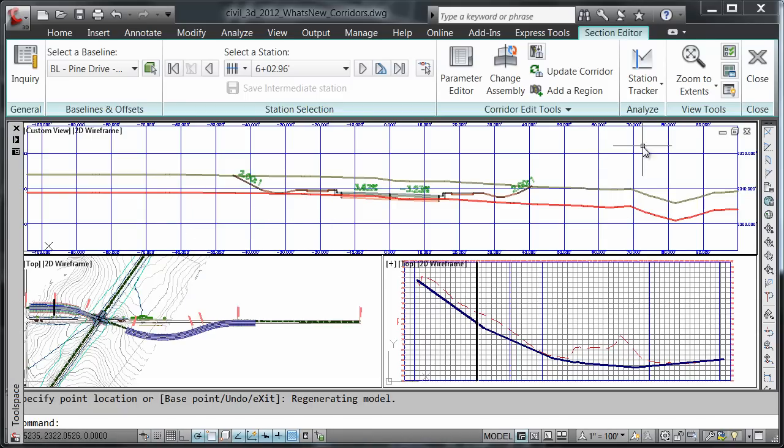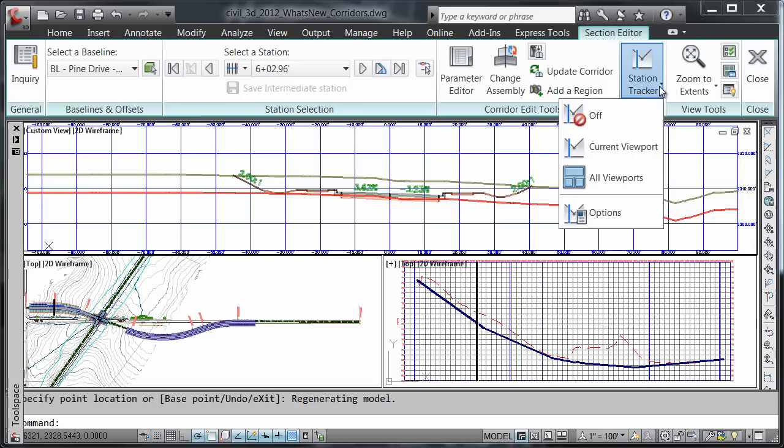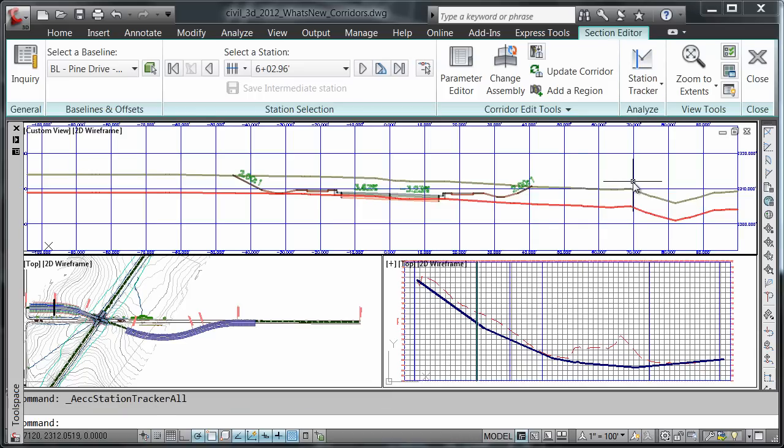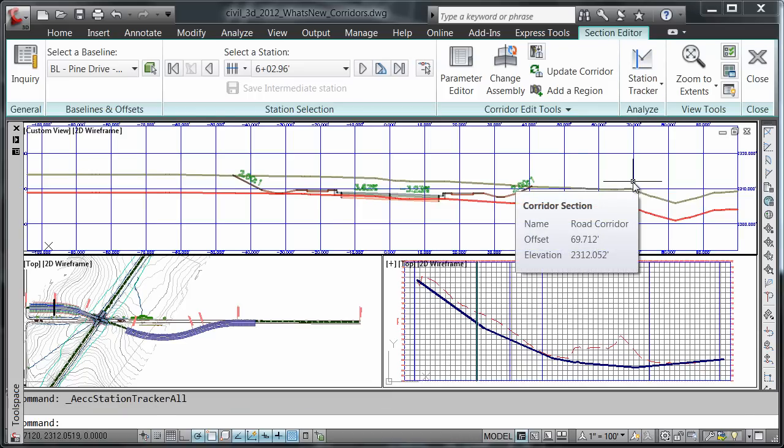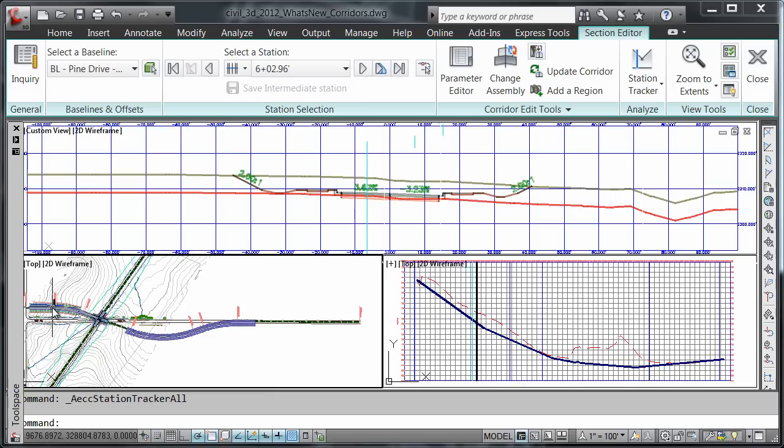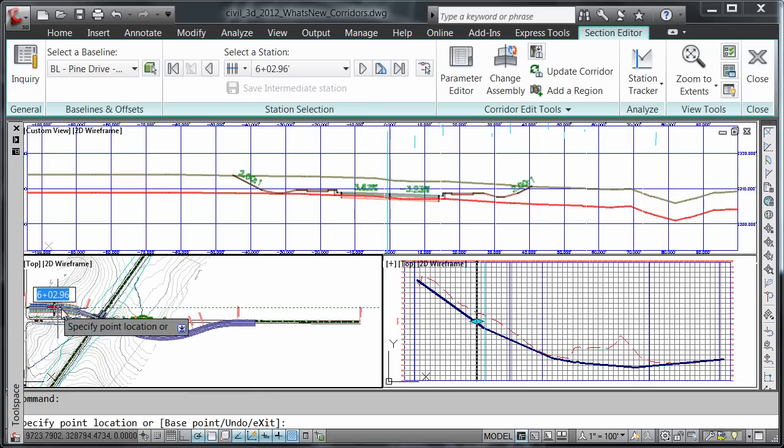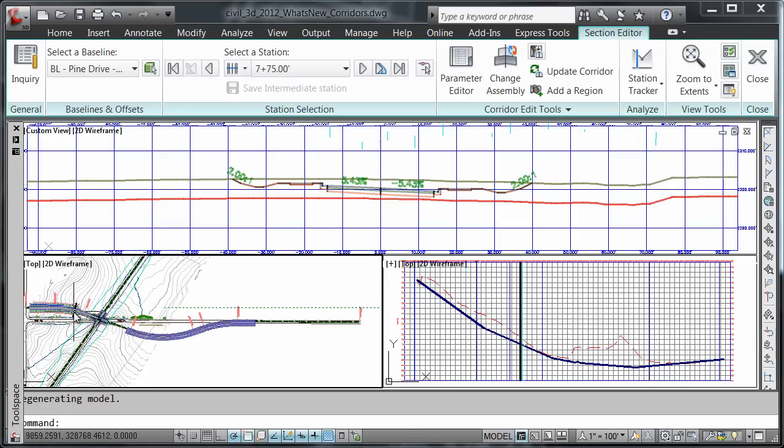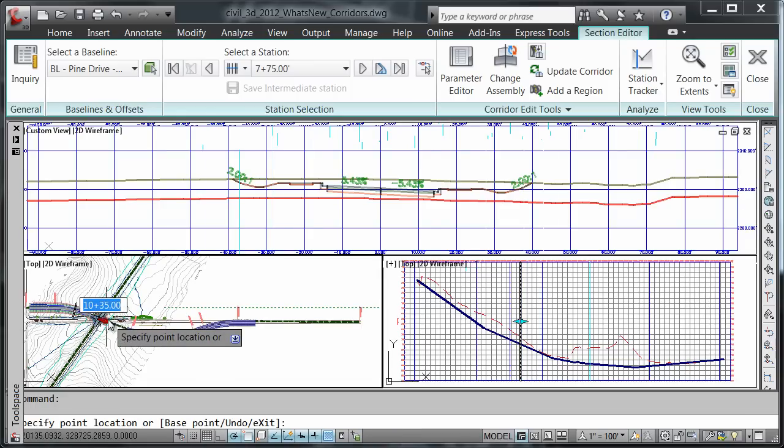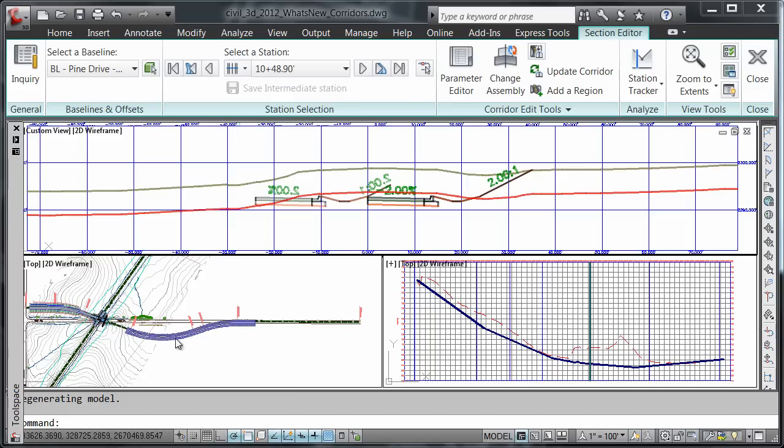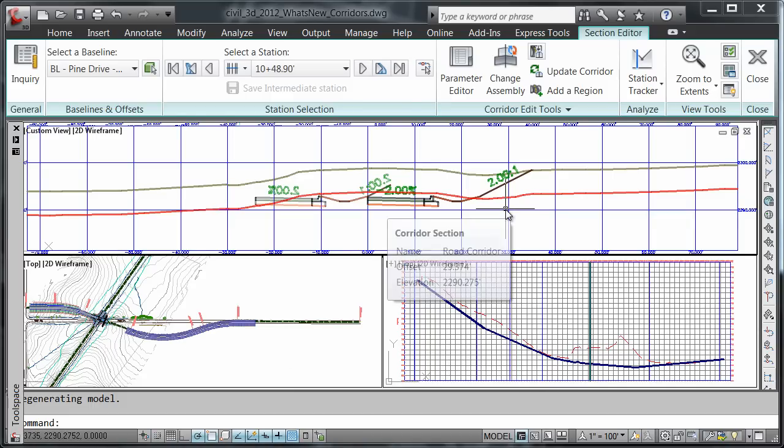Another option I have for the station tracker is to come up to the station tracker button, expand it, and tell it to apply to all viewports. Now I can come down here to the plan view and move my station, and notice how it's appearing in both my section view and my profile view as well.